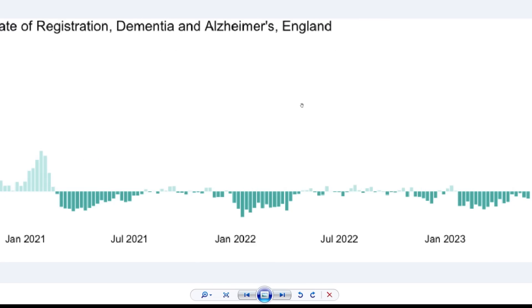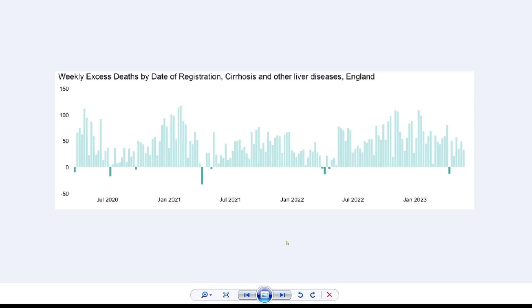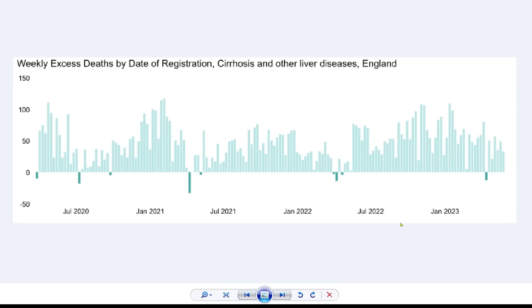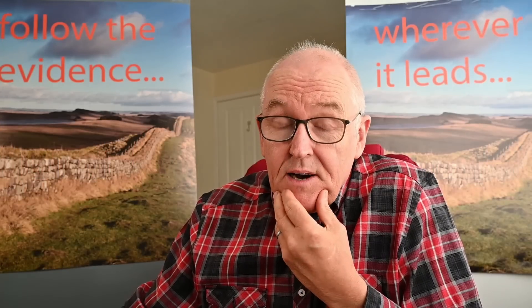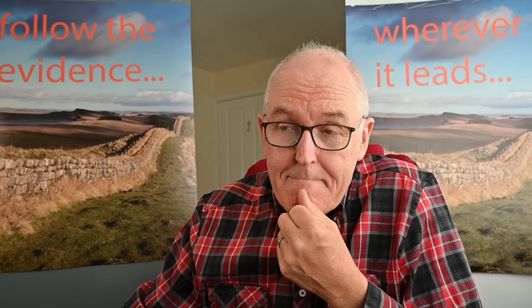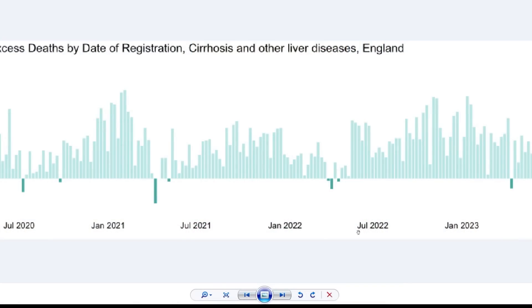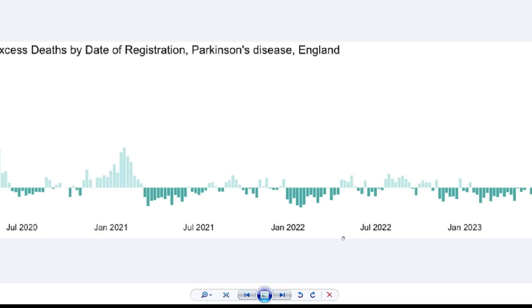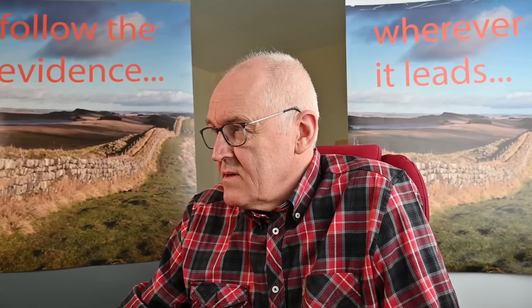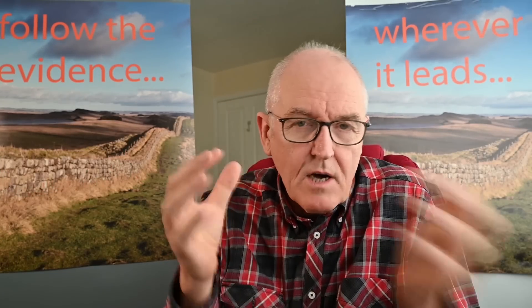Dementia is slightly less than normal, which is good news — fewer people dying of Alzheimer's and dementia. Liver disease shows quite a big increase. What could be affecting the liver? What could be going to the liver to cause more deaths from liver disease? Cirrhosis — fibrosis of the liver tissue — shows a big increase there. Parkinson's disease is not increased; we had feared it might increase, but it hasn't. So: cardiovascular disease and liver disease — what's the common factor? What could be going to both of these organs?